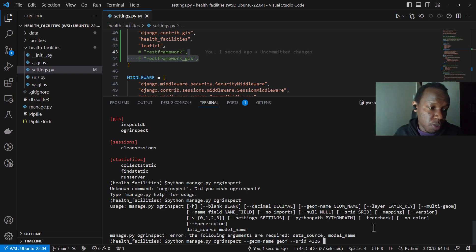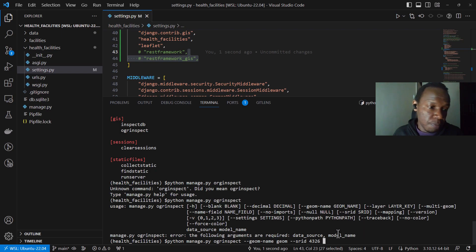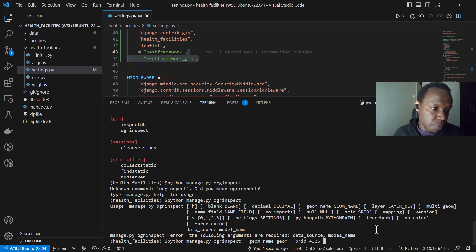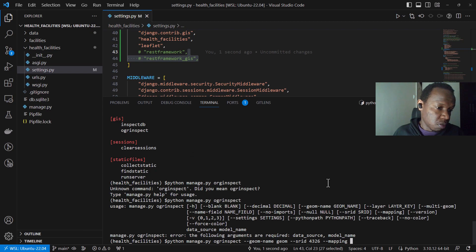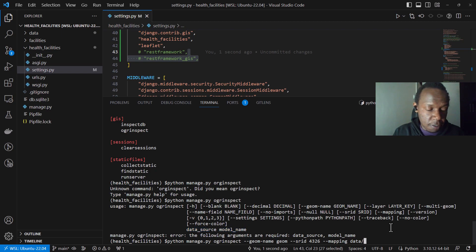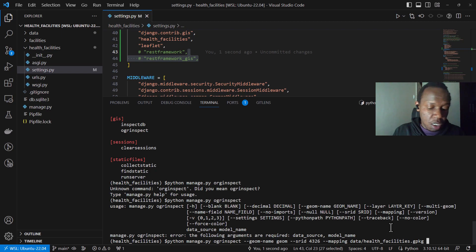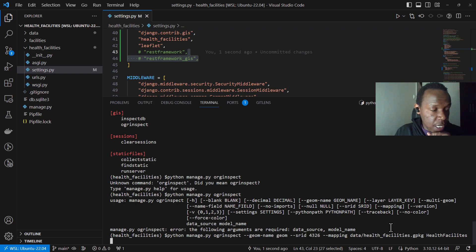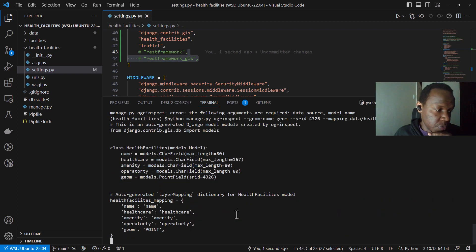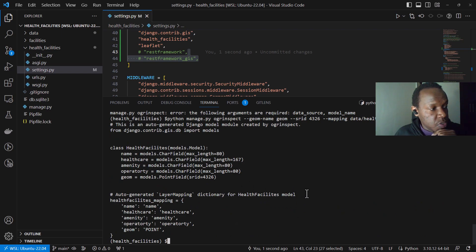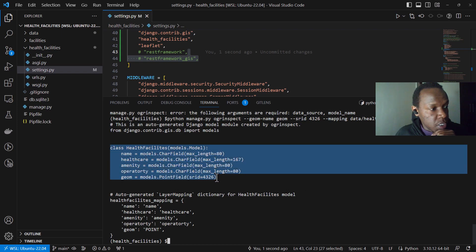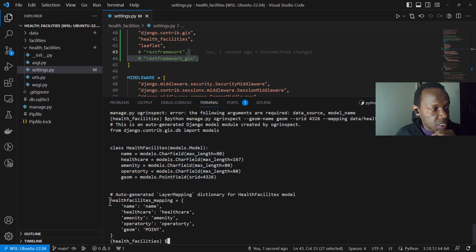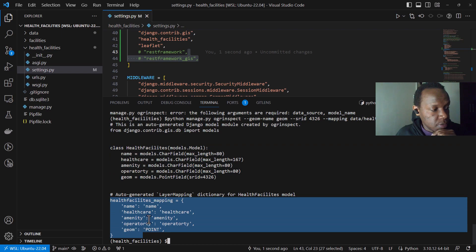You may look at what a spatial reference ID or coordinate reference system means. This is specific to geospatial data that deals with projecting and placing your points or your data on the map and doing some calculations here and there. So we will also create this mapping because I want to generate the mapping on this terminal. And then of course, the other items will be data source and model name. So the data source, I already know that the data is in data, health facilities.gpkg and for the model name, I can call it health facilities as a camel case because I'm going to create a class, Python class that represents the models. Yeah. So this is what we have. It has created our model and it has also created our layer mapping.